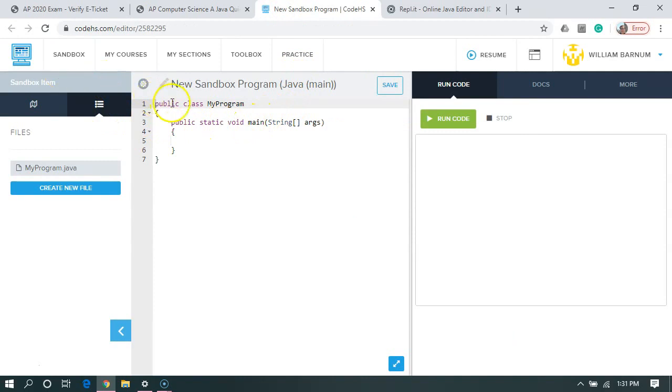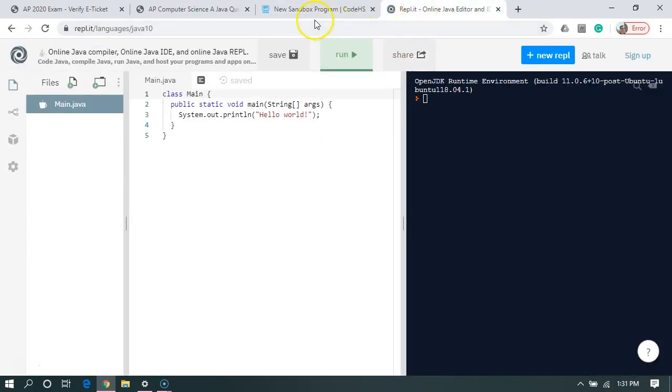this is a CodeHS sandbox. So basically I'm going to use this as my IDE to help me format the text. This fourth one is Replit, which does the same thing as the CodeHS sandbox.